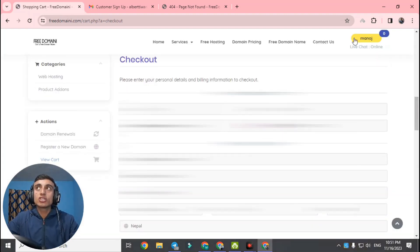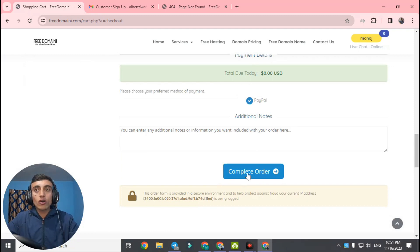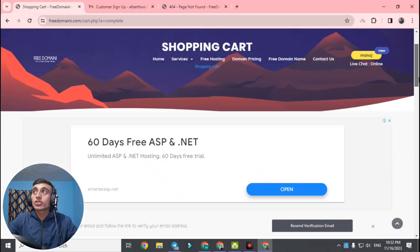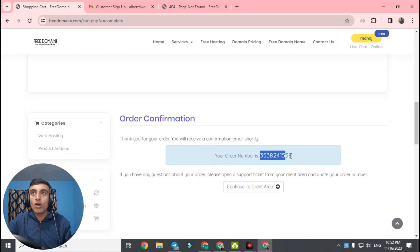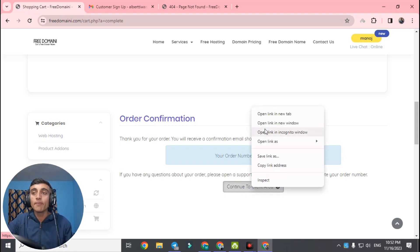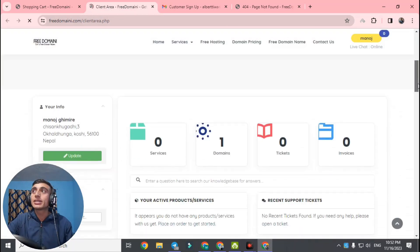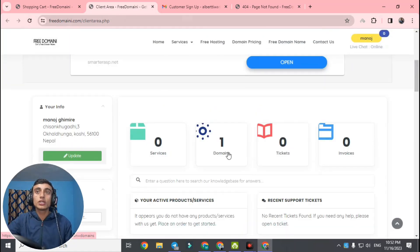Since our account is already created, we do not need to fill in information again. Scroll down and click 'Complete Order.' I am not skipping anything — the domain will become active. In the shopping cart, scroll down and find 'Order Confirmation.' This is the main part — you will see your order number here. Click 'Continue to Client Area' to view your domain, and open it in a new tab.